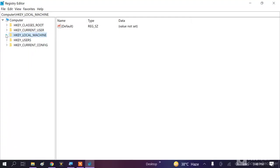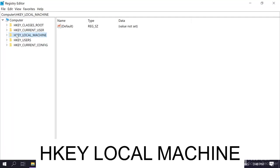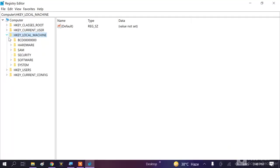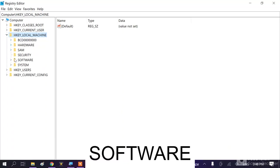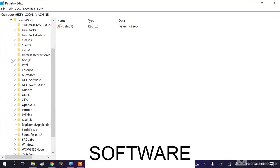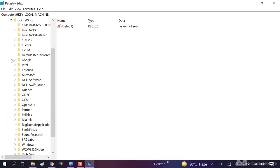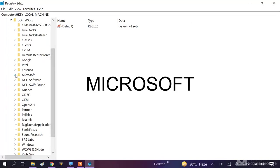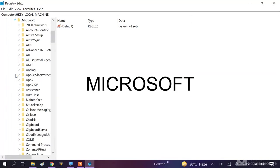After that, this window will open. You need to choose HKEY_LOCAL_MACHINE, expand this. After that, go to Software, expand this also. After that, go to Microsoft, this one, expand this.